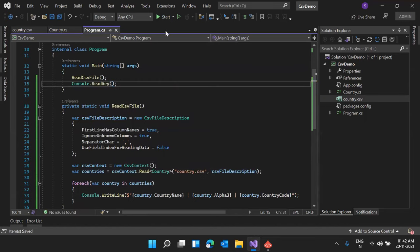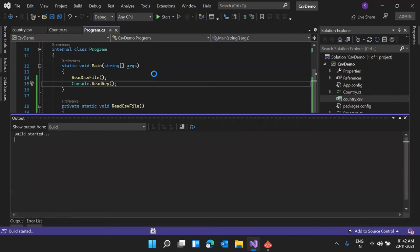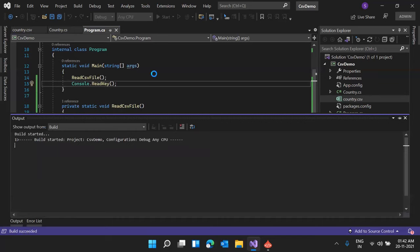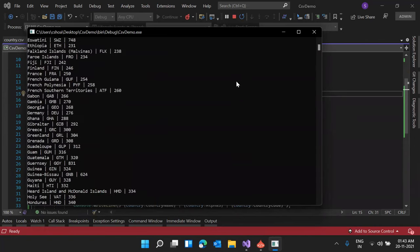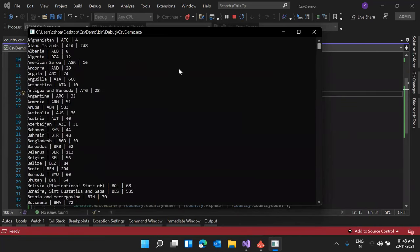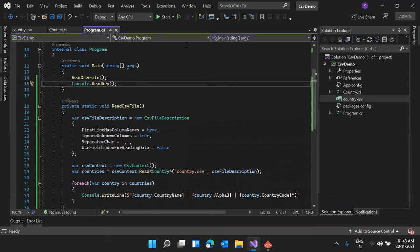Let me run the application. It's compiling and opening. The build succeeded — you can see we have successfully read the values from the CSV file and they are displayed in our console application. This is how we can read data from CSV files.